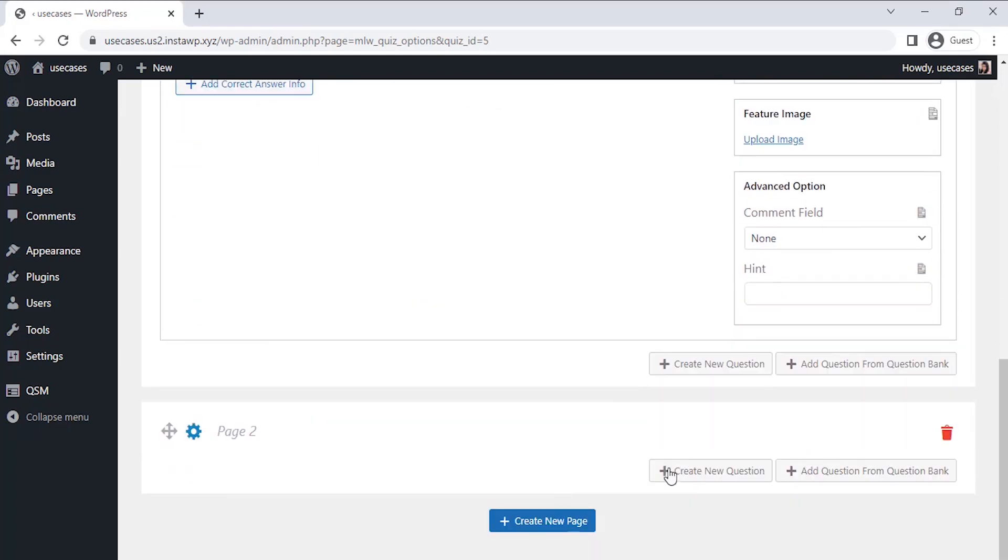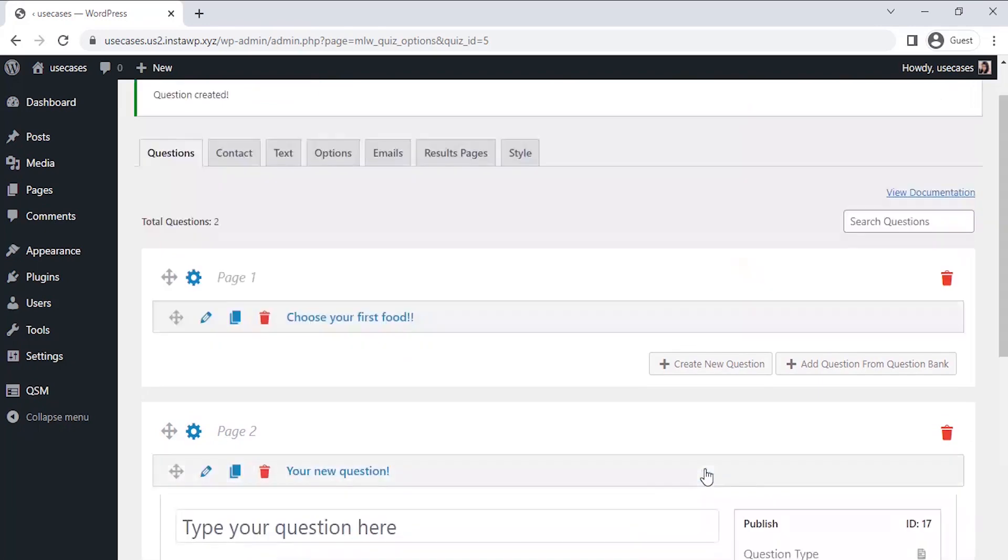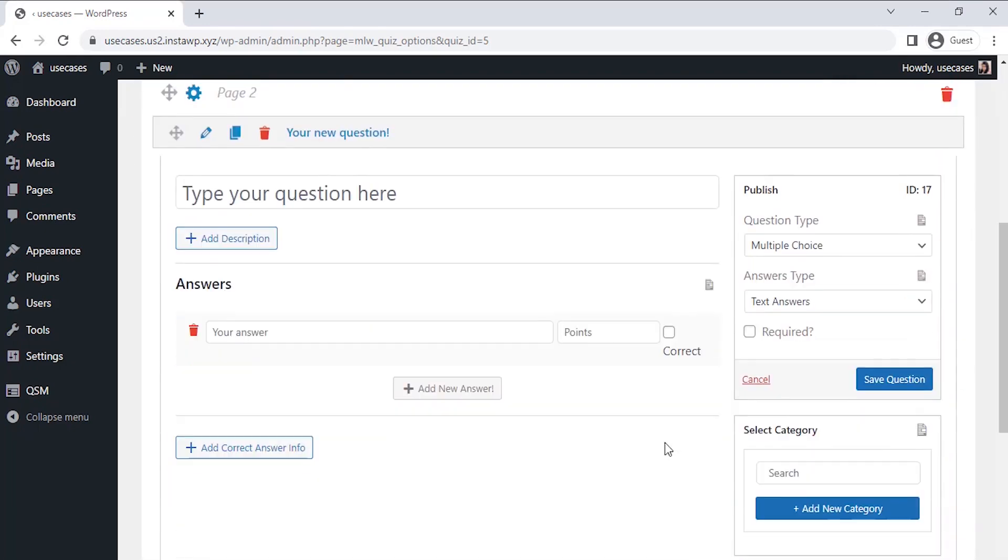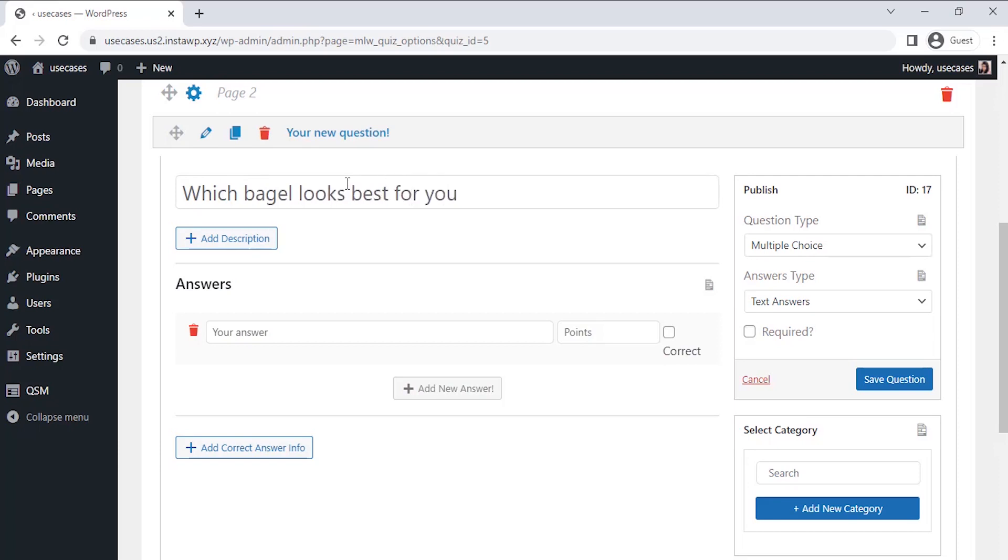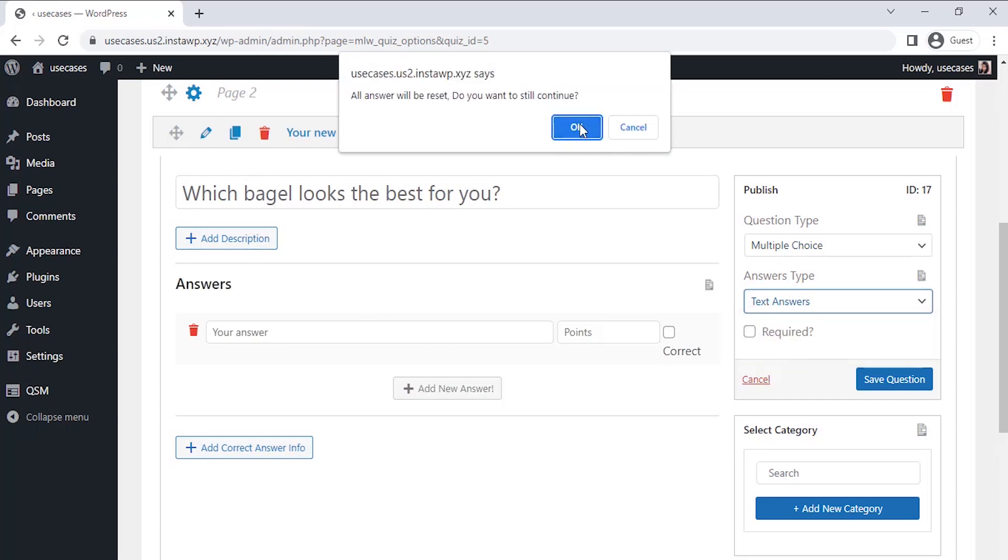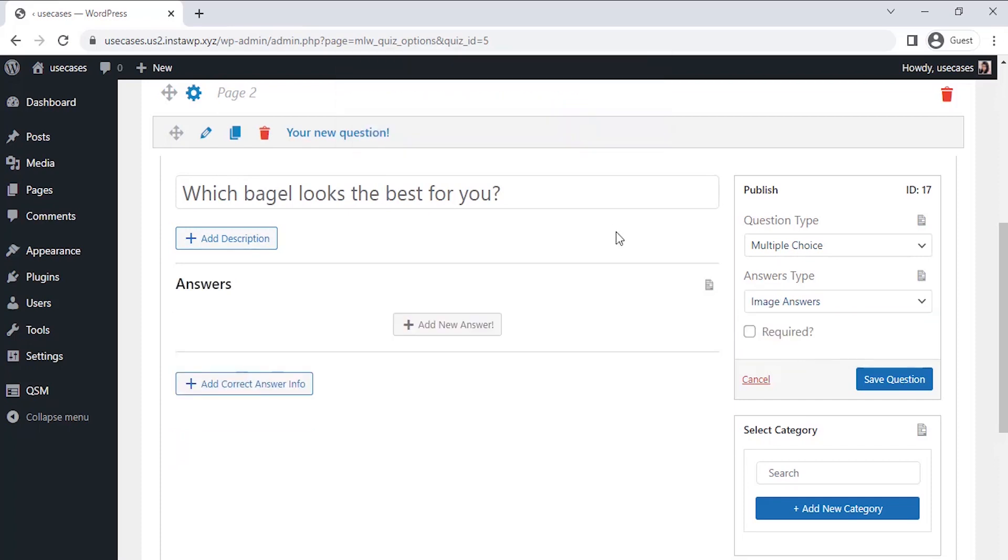Since our first question is saved, let's click on Create a Second Page at the bottom of the Questions tab. Let's create the question on this second page. For this question also we will be selecting the multiple choice question and image answer type.